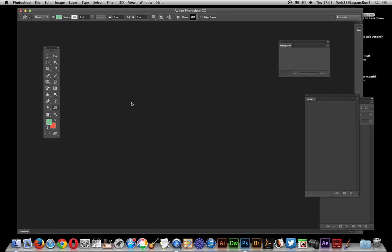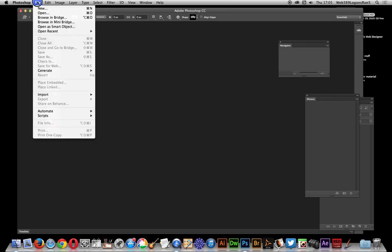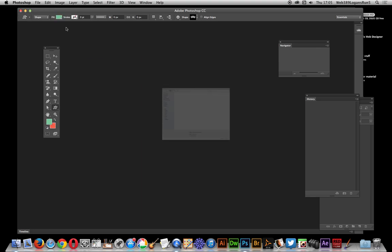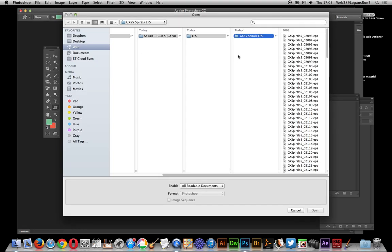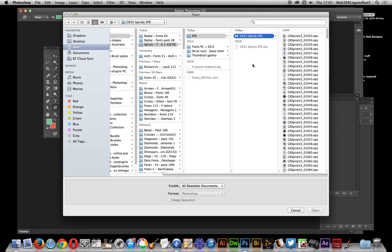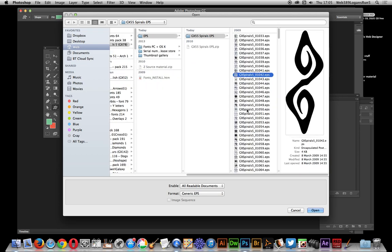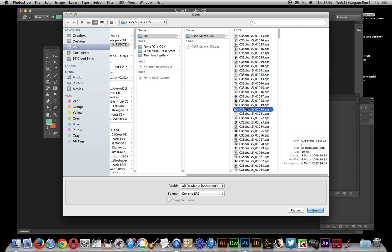I'm just going to quickly show one of the designs, a spiral design. There's loads and loads of these packs, pack 55 spiral designs. Got a selection of EPS files here and I'm just going to select one of those, just like that one, okay.